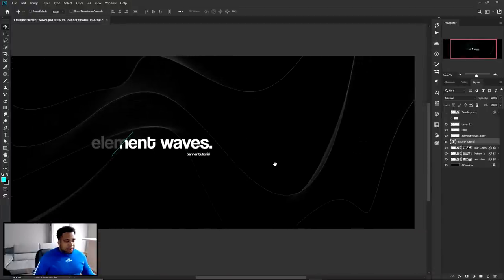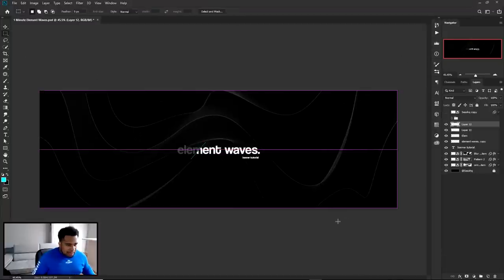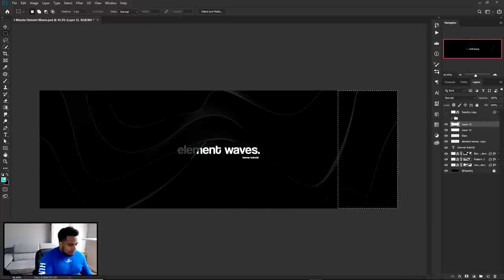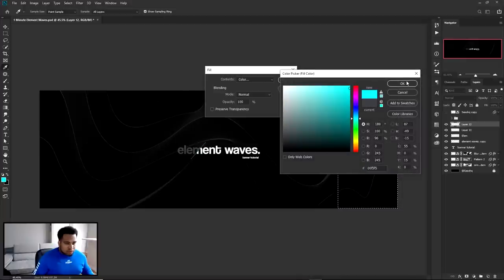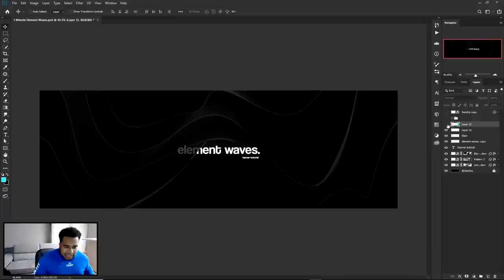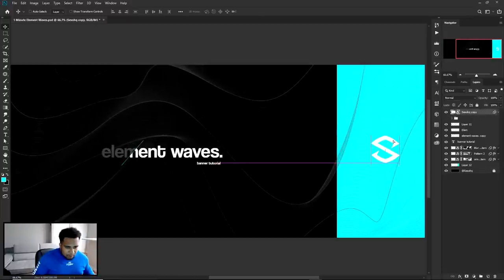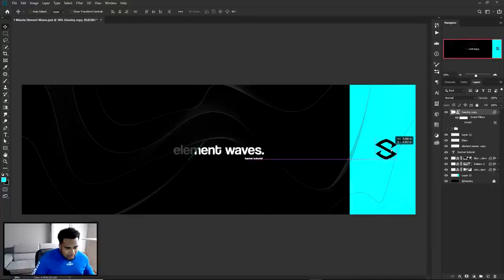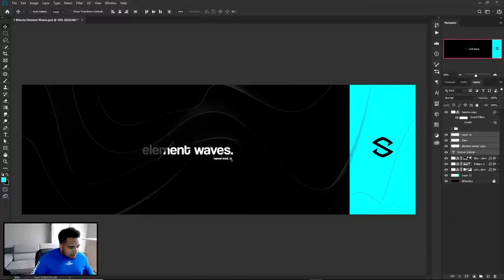Last but not least, make a new layer above all others. Use the Rectangle Marquee Tool, hover over the right side, and fill it with that same blue color I used before - hex code 000454 or 000545. Press Alt+Backspace, deselect, then drag this layer below all the patterns so it shows above the patterns as an accent bar. Place the logo there. Center your text a little better toward this space, separating the text from the black bar.